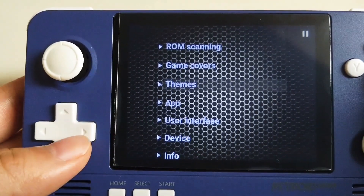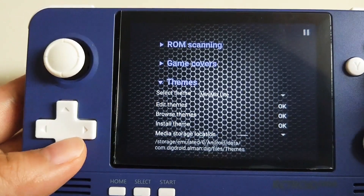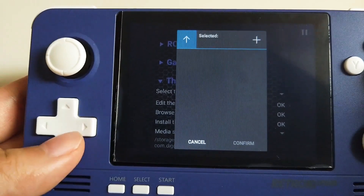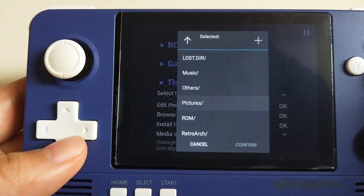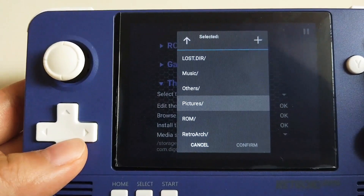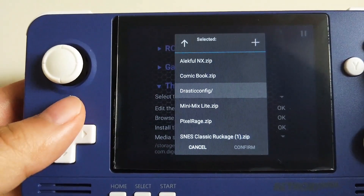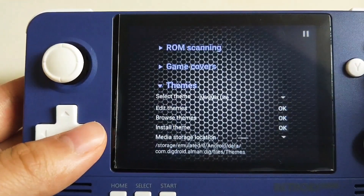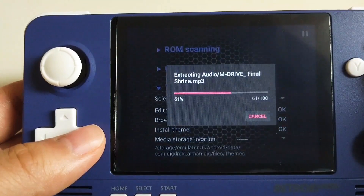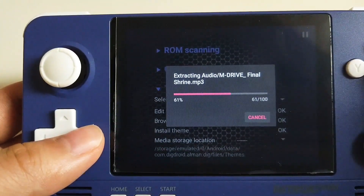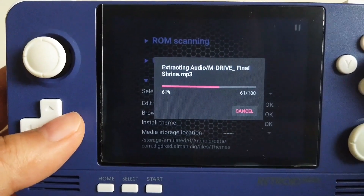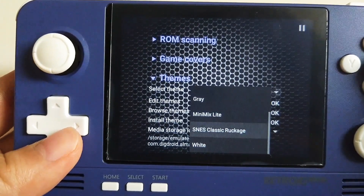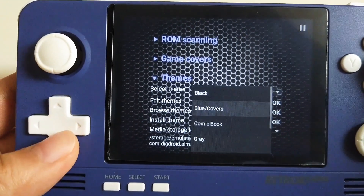Let's try and install another theme — same procedure. Go to Themes, then click OK for Install Theme, and then go to the folder where you put your themes. Let's try Comic Book this time. Confirm. It is pretty fast this time. Then let's choose it — Comic Book.